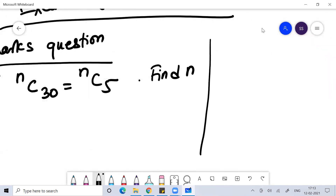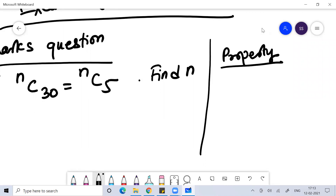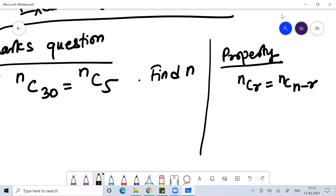Before we solve this question, the property we need to use is NCR is equal to NCN minus R. You need to understand this property: in combination, 7C3 is equal to 7C4, and 12C8 is equal to 12C4.